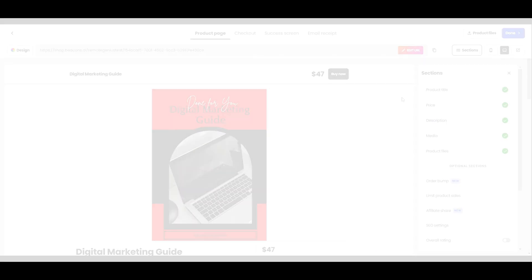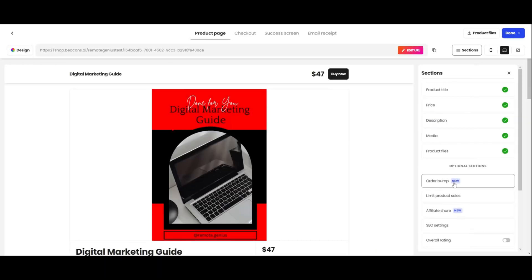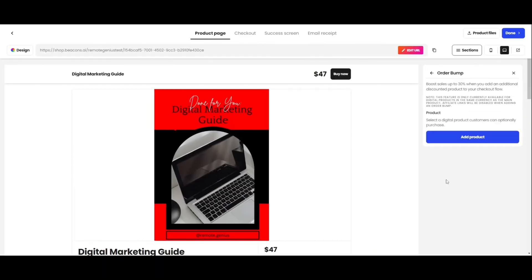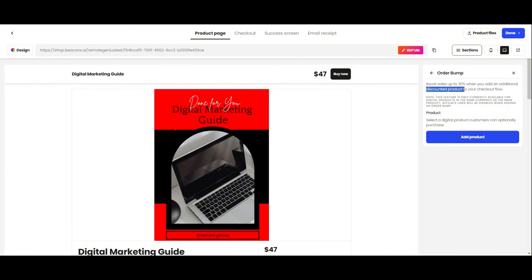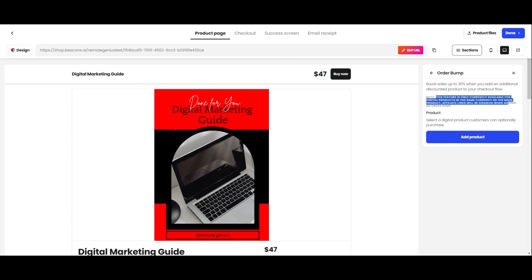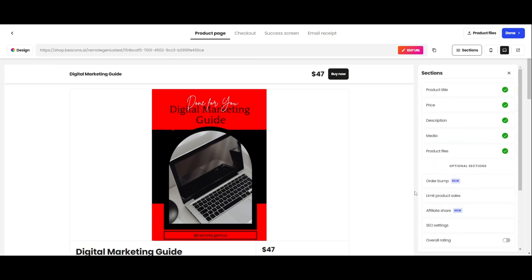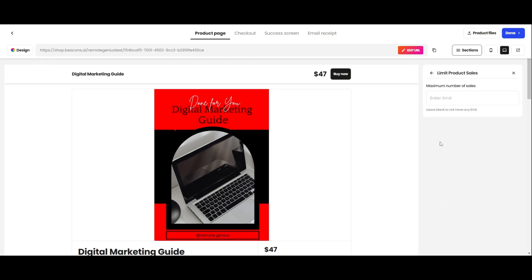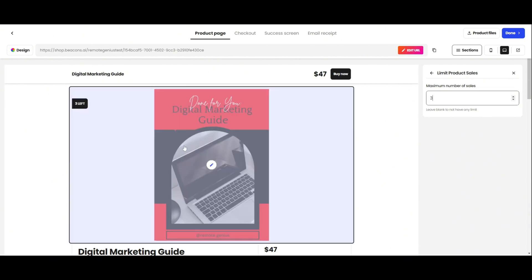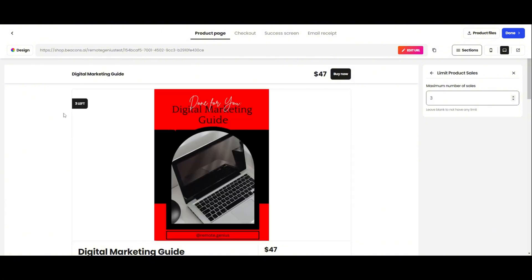Order Bump is where you can boost your sales by offering your customers another product at a discounted price. All you have to do is click on Add Product and select the product you want to add. But you can only add products that are in the same currency as your main product. Limit Product Sales is where you can add a limit for your products that are on sale. As you can see, as I'm increasing the number, it shows how many products are left. And when there's none left, it'll say, Sold Out.